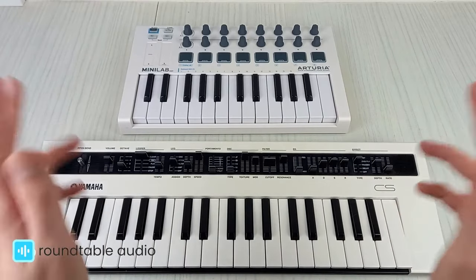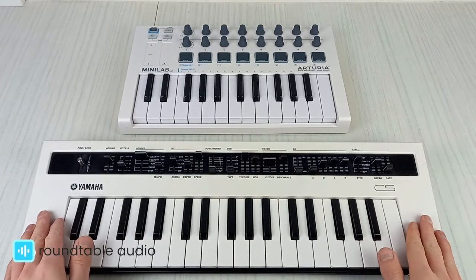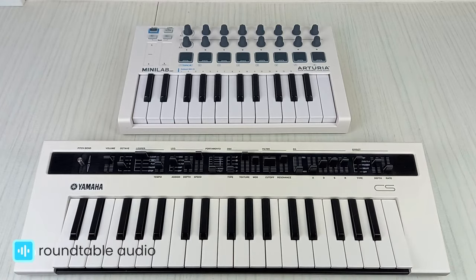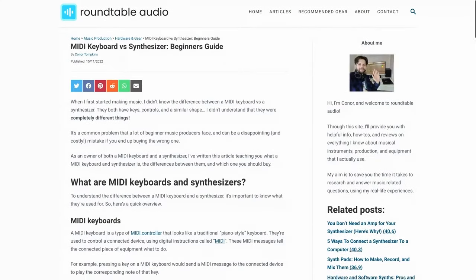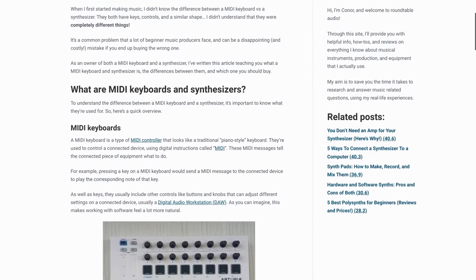So, those are the main differences. MIDI keyboards don't make sounds, whereas synthesizers do. For more info on this, check out my article linked below.